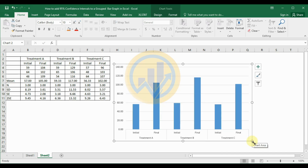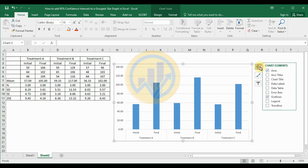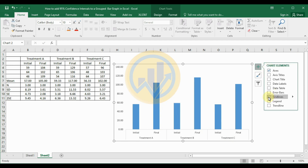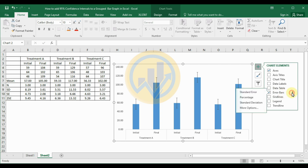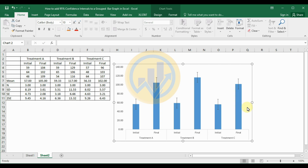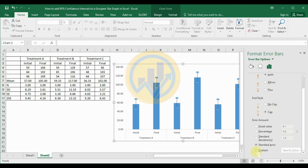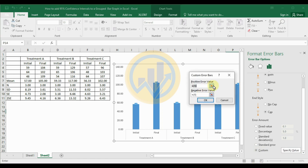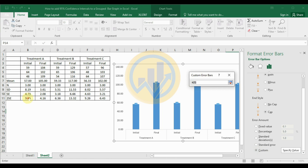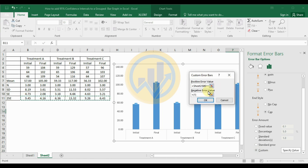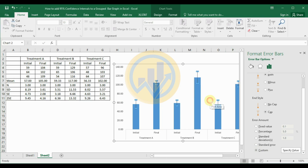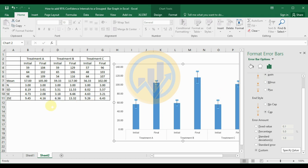Now customize the chart and add the 95% confidence interval in Excel. Select the chart elements option and uncheck the gridlines. To add the 95% confidence interval, select the error bar option and click 'More Options.' In the Format Error Bars tab, scroll down and select 'Custom' then 'Specify Value.' Enter the two standard error values for both the positive and negative error values, then click OK. The 95% confidence interval using two standard error is now added.